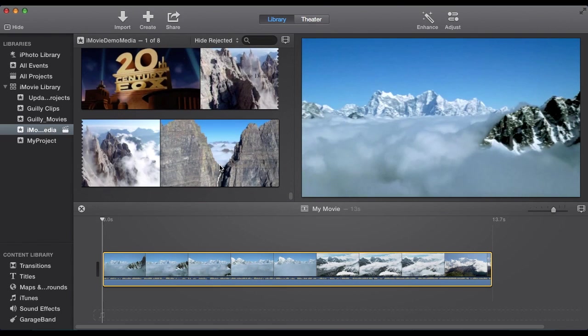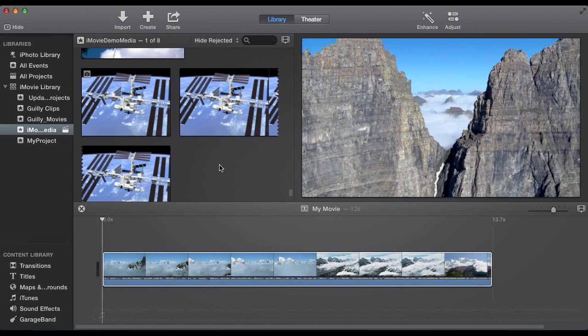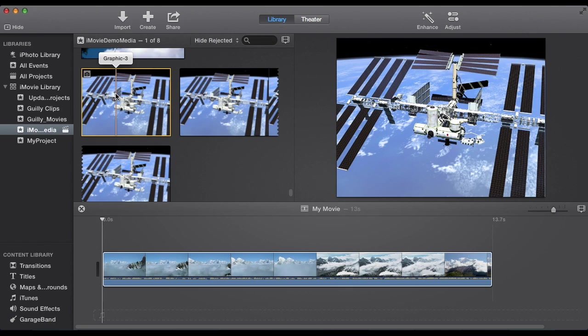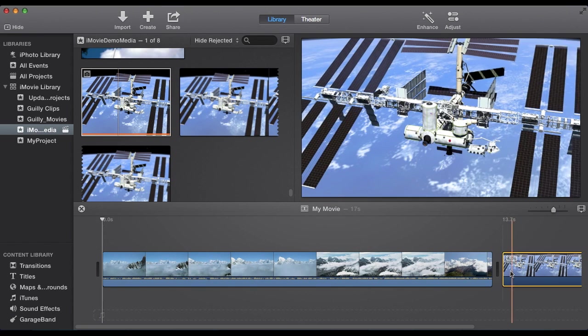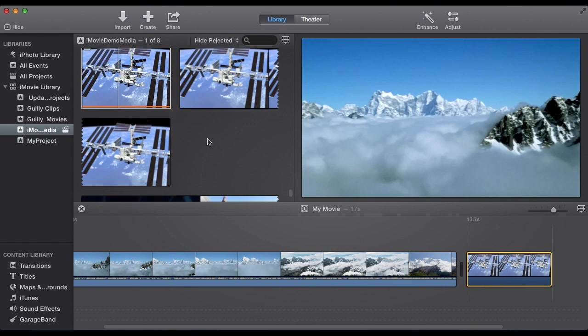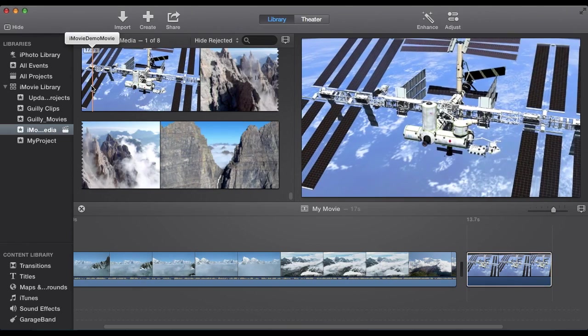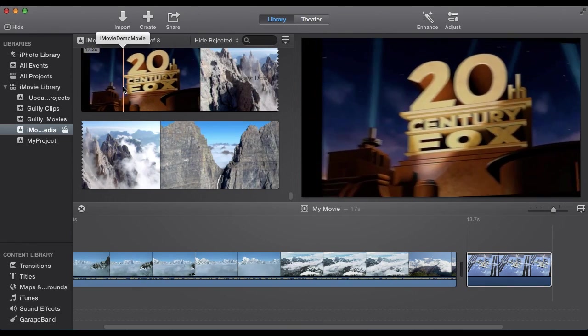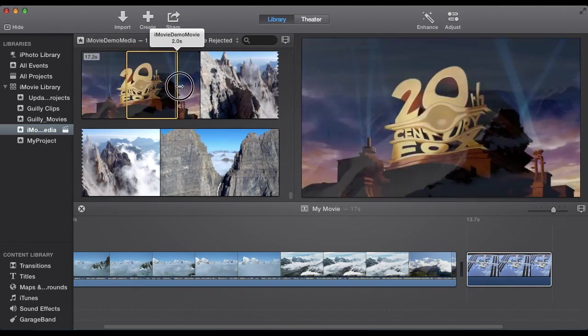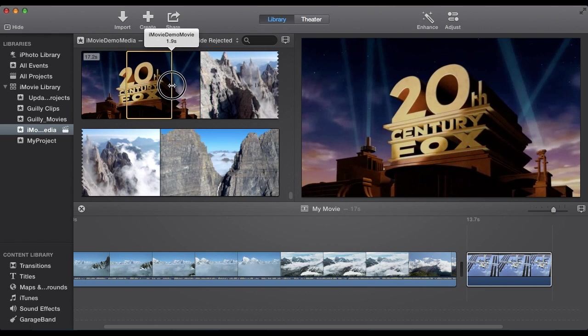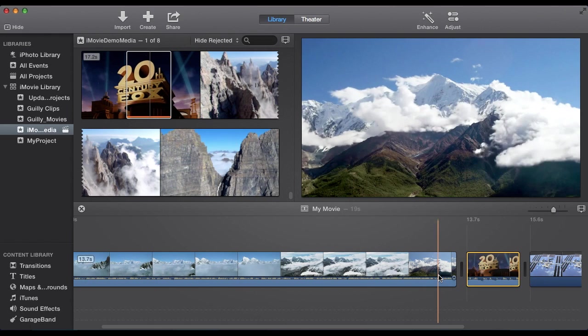Then maybe we want to take a photo. I have a photo of the International Space Station here. Click the photo, drag it down in. Then I also want to take this beginning part from here to about here and put it in between these two.